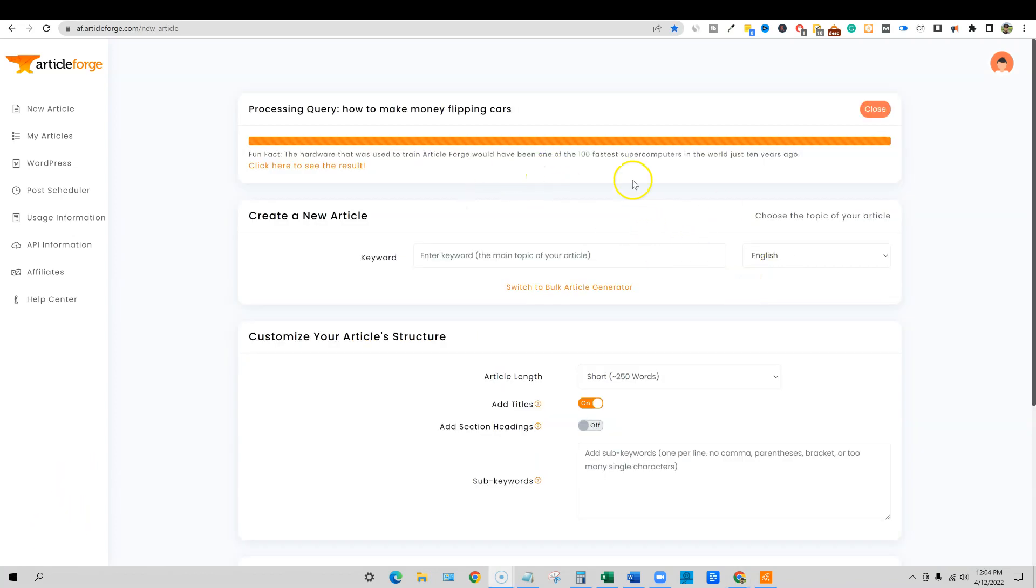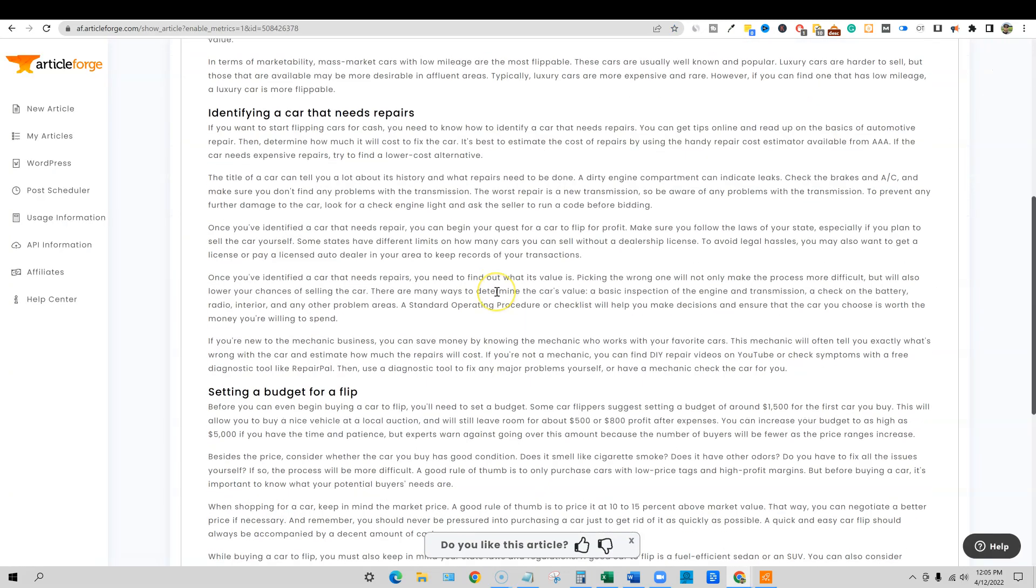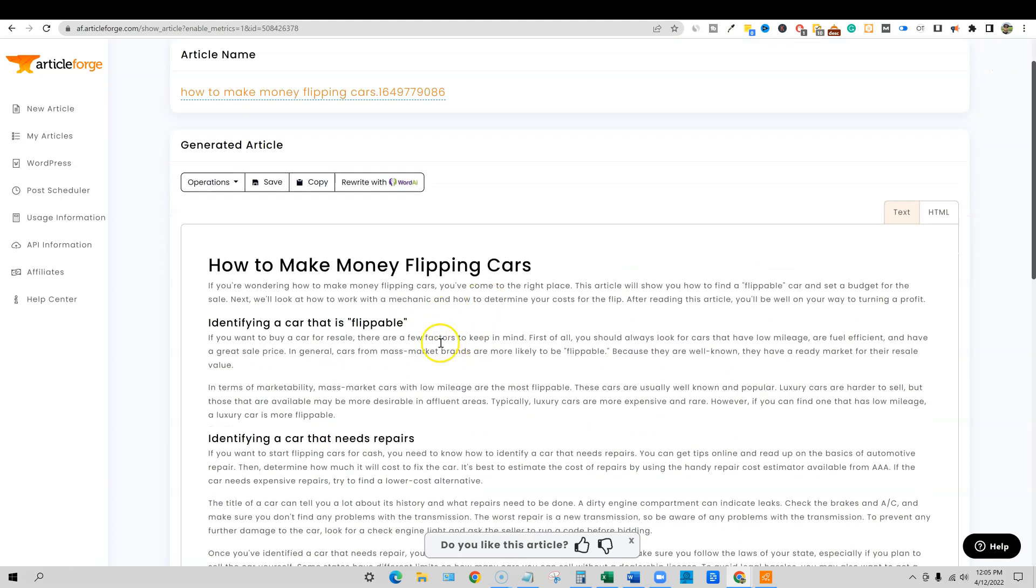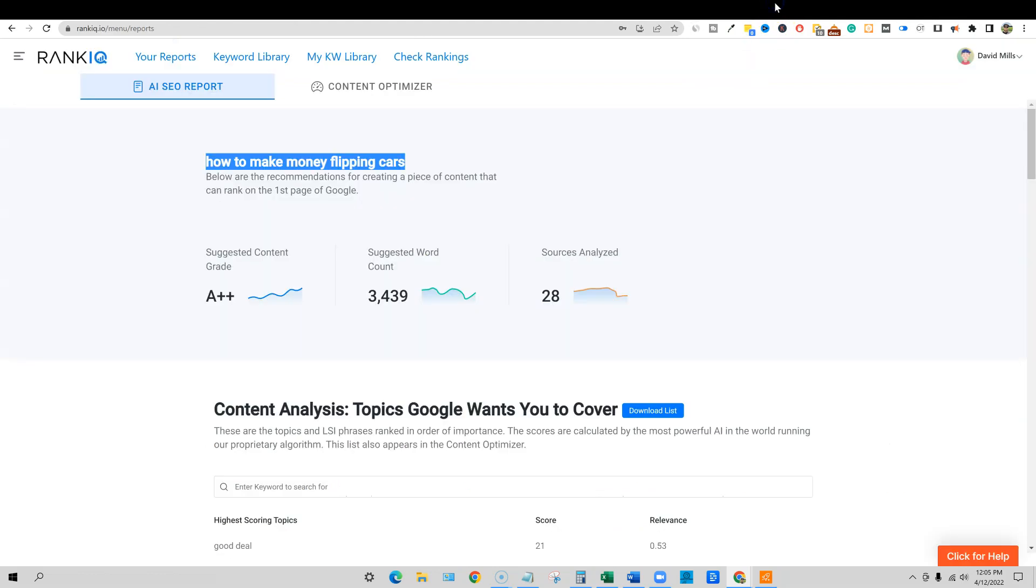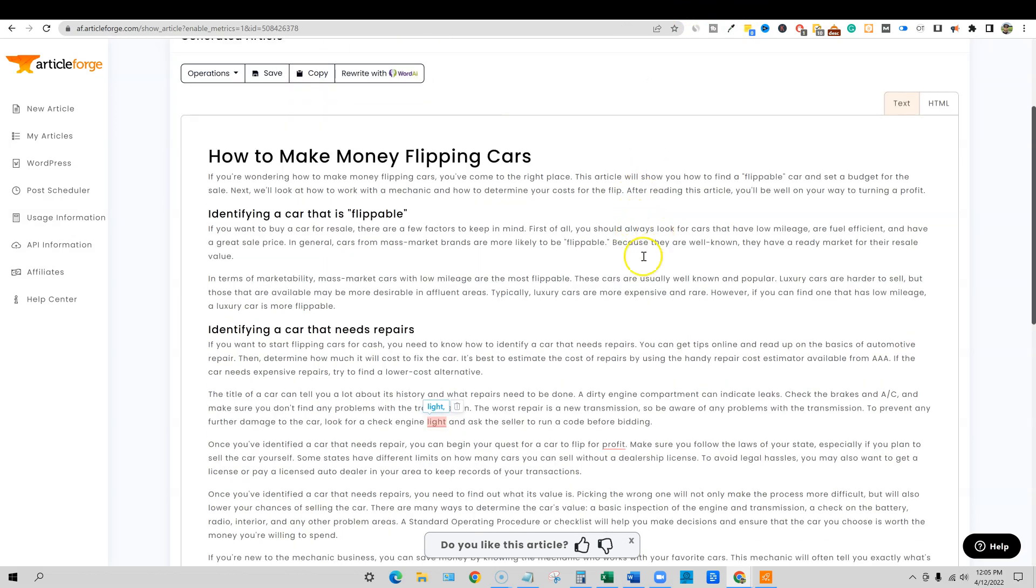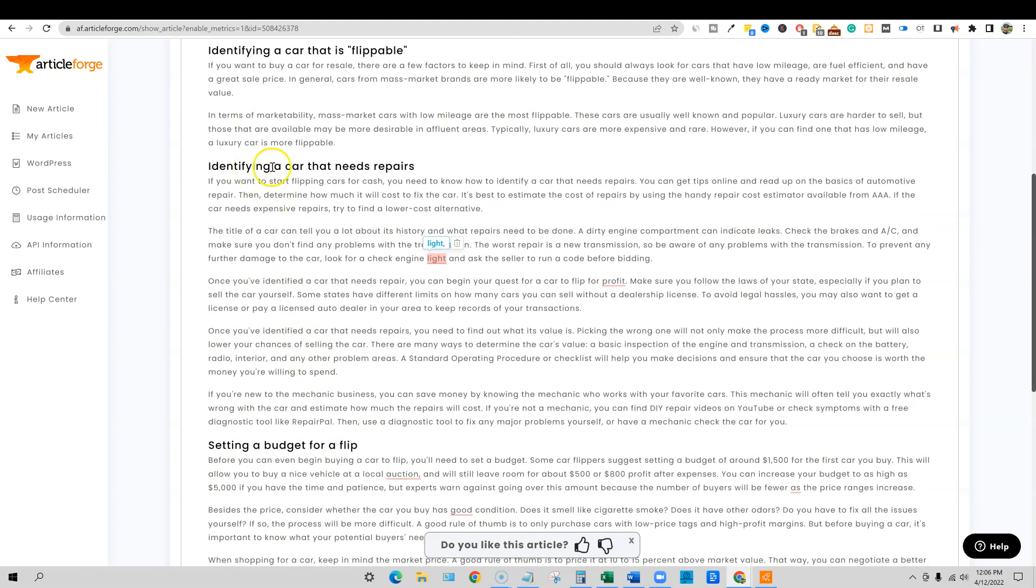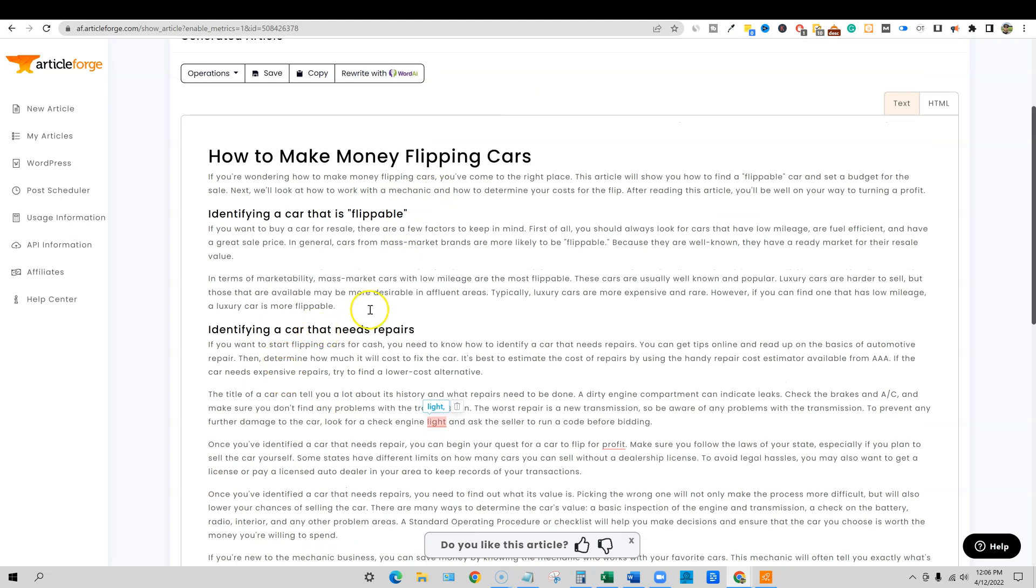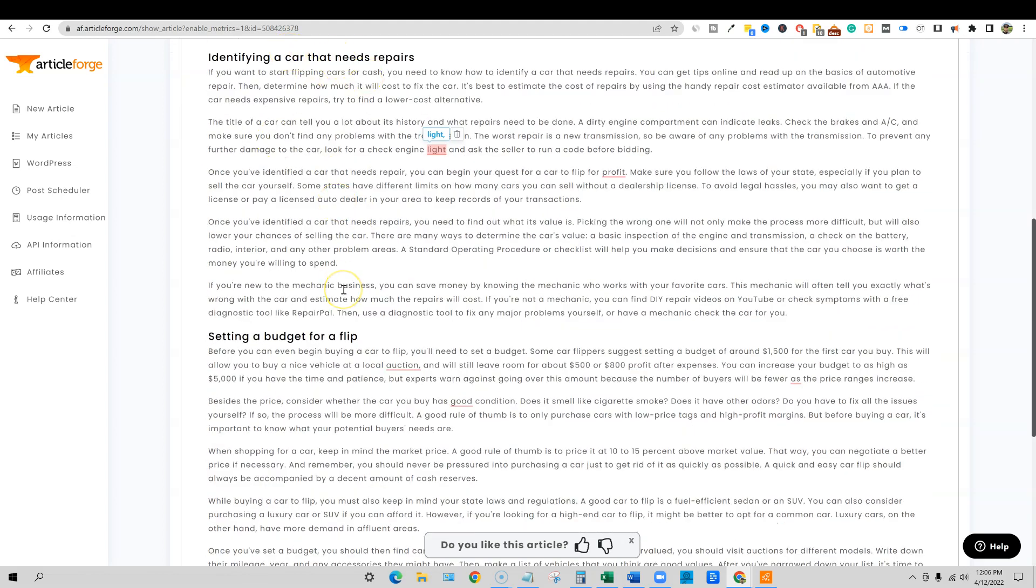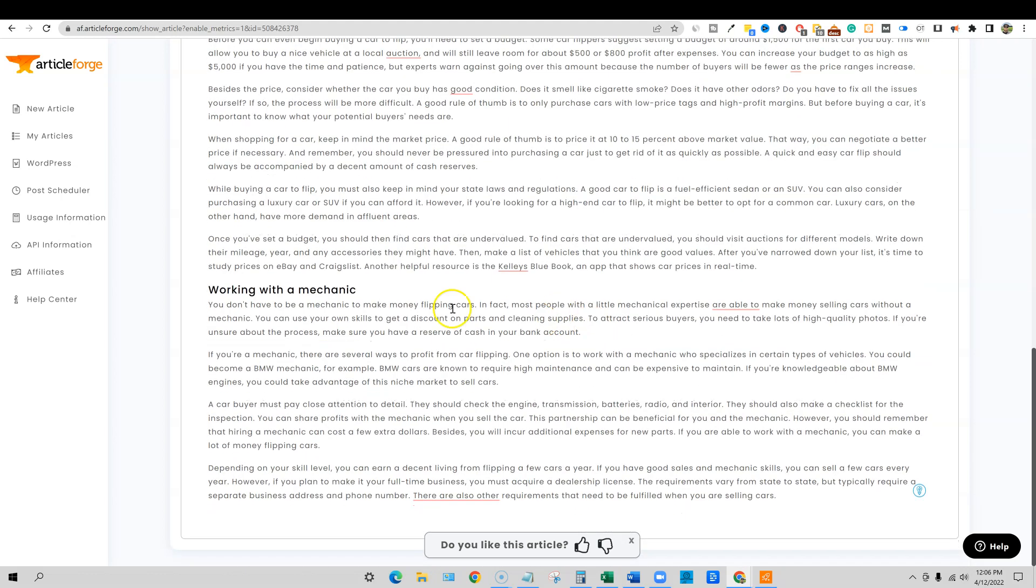Okay, so let's go see the result of that second option where we had it create everything for us. We'll also see how many words it was able to produce. How to make money flipping cars. That is the keyword. So that's good. You can just pause the video and read. I'm going to read through a little bit of this. We've got some really in-depth content right here. Identifying a car that needs repairs would be a good subtopic for how to make money flipping cars. That's definitely something you're going to need to do. Setting a budget for a flip and it is staying on track about car flipping.